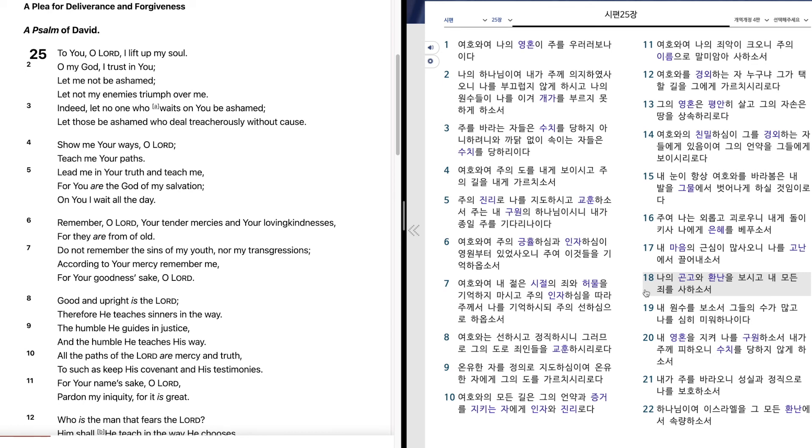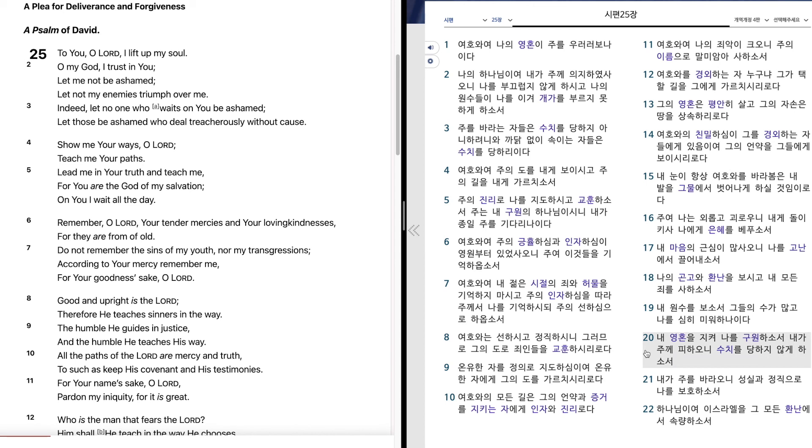내 원수를 보소서. 그들의 수가 많고 나를 심히 미워하나이다. 내 영혼을 지켜 나를 구원하소서. 내가 주께 피하오니 수치를 당하지 않게 하소서.